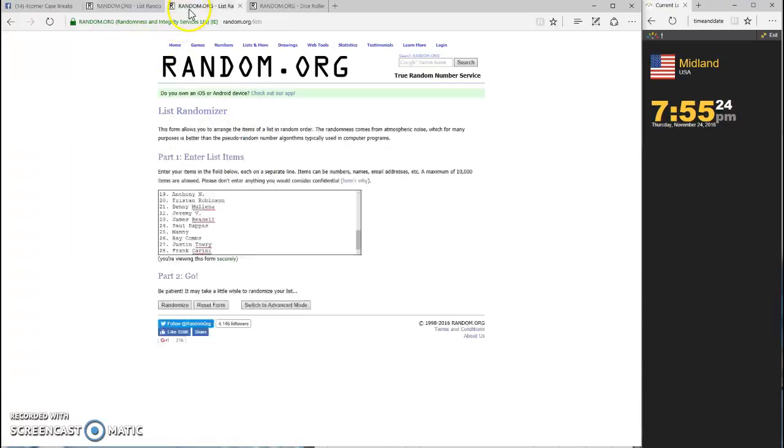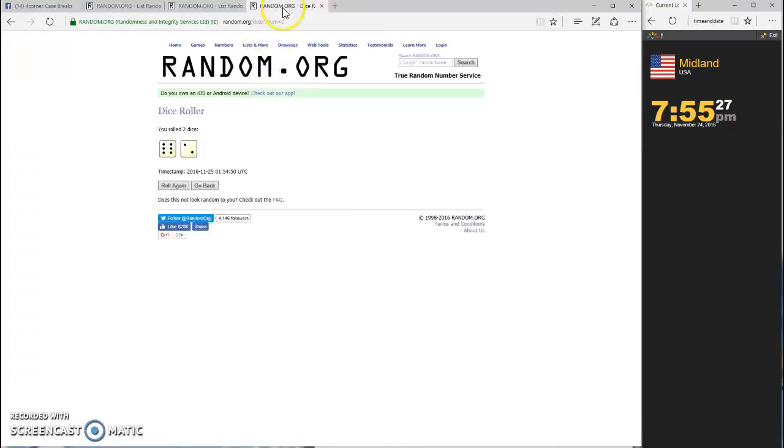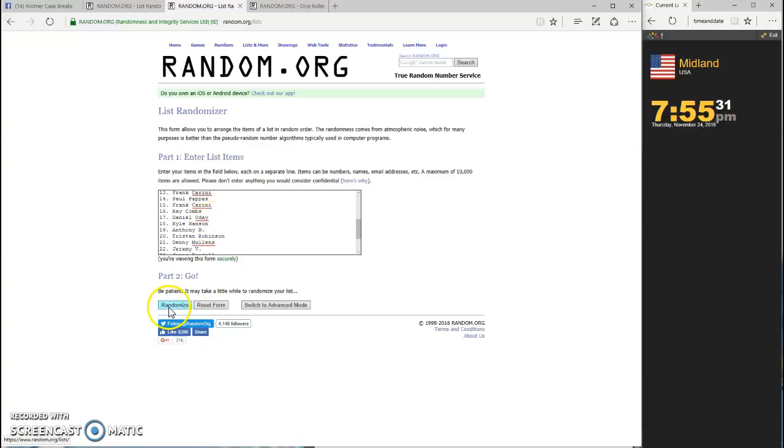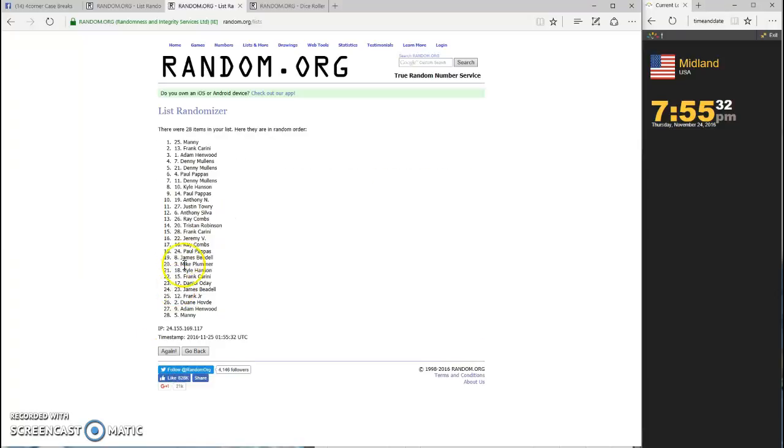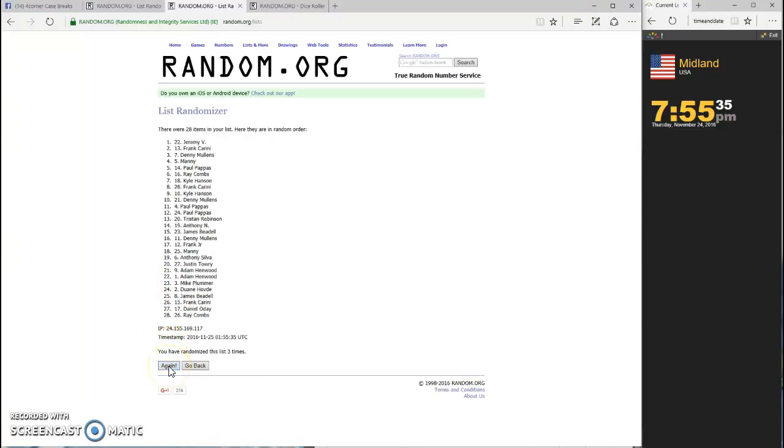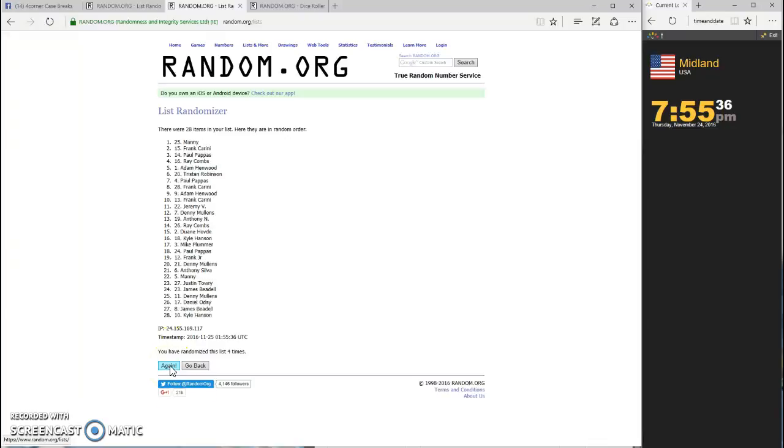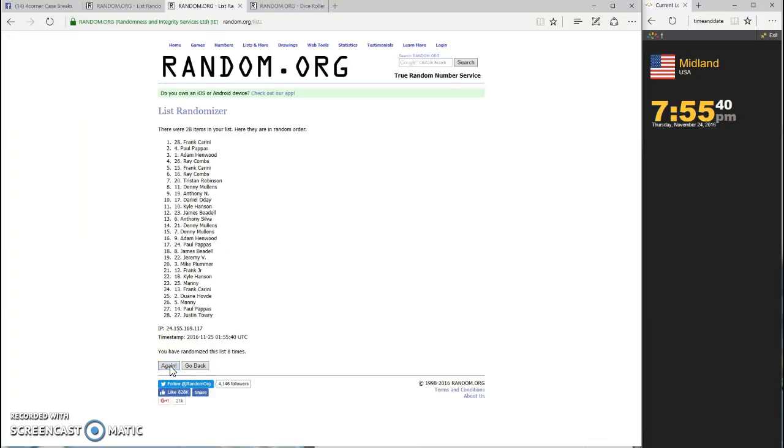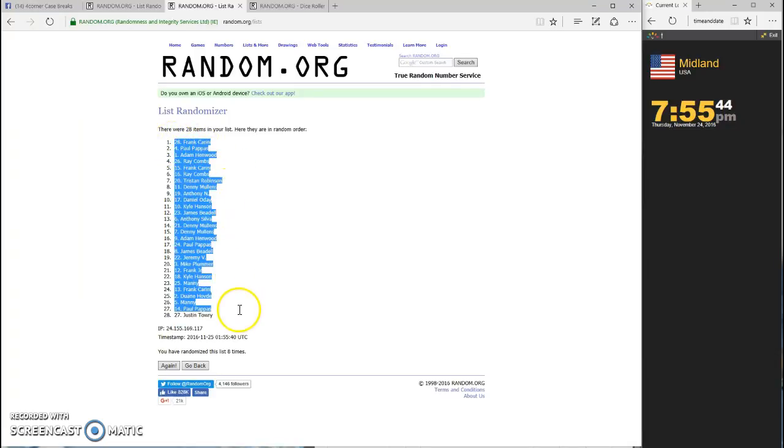Alright, let's do the names. We're going eight times with the names. Good luck guys. One, two, three, four, five, six, seven, and eight. Frank Carini on top, Justin Towery on the bottom.